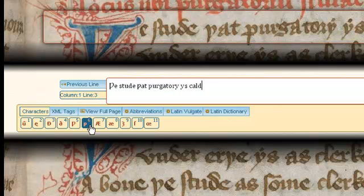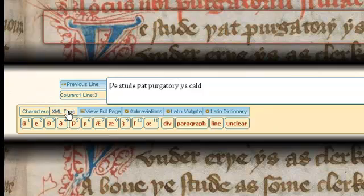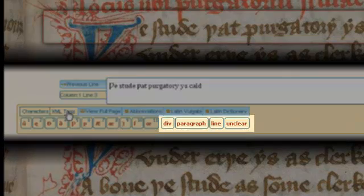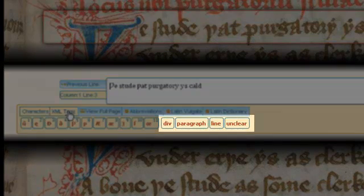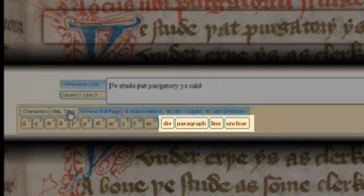This facility is also available for transcribers who wish to engage in XML markup, for clicking on the XML tags button allows me to enter XML tags in a similar manner.